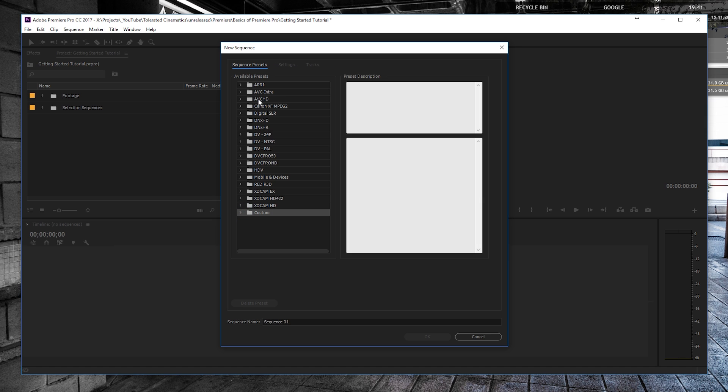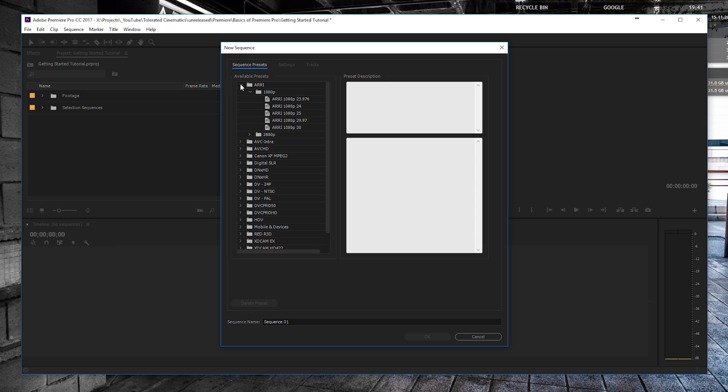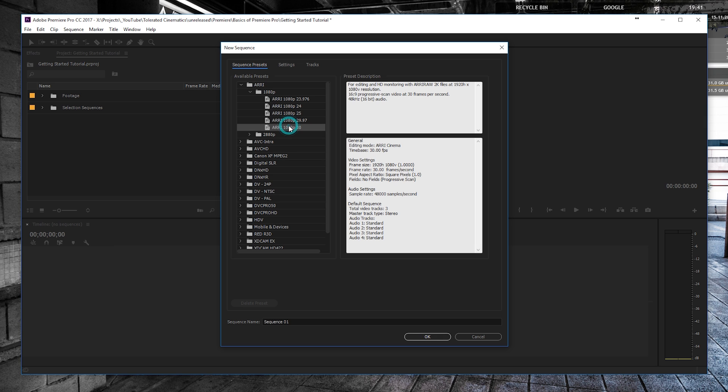So what I mostly do is actually start out from an available preset. We'll go here and go for Full HD. Full HD is actually 1080p and I'm going for 30 FPS.